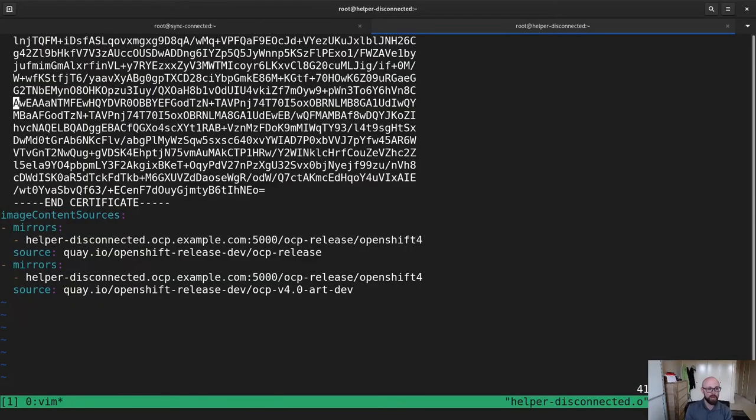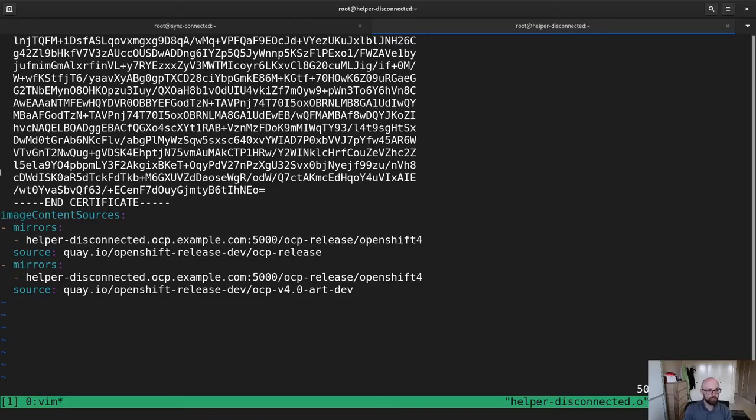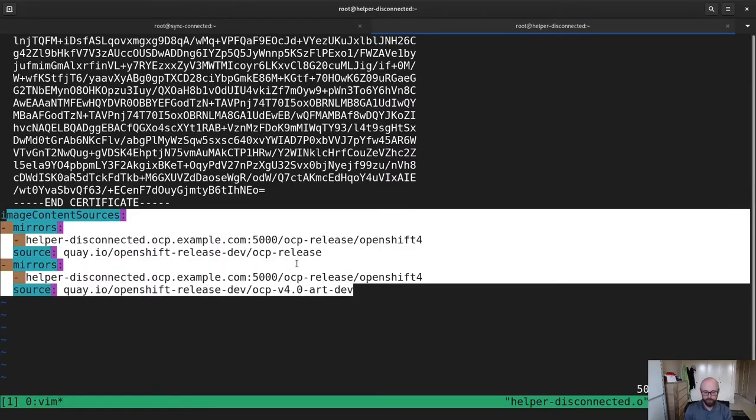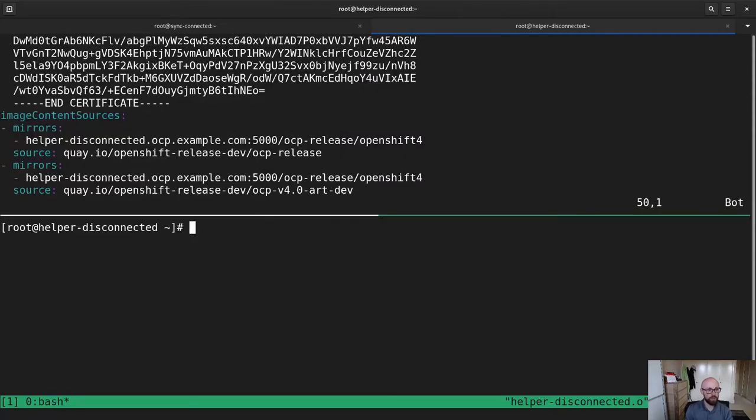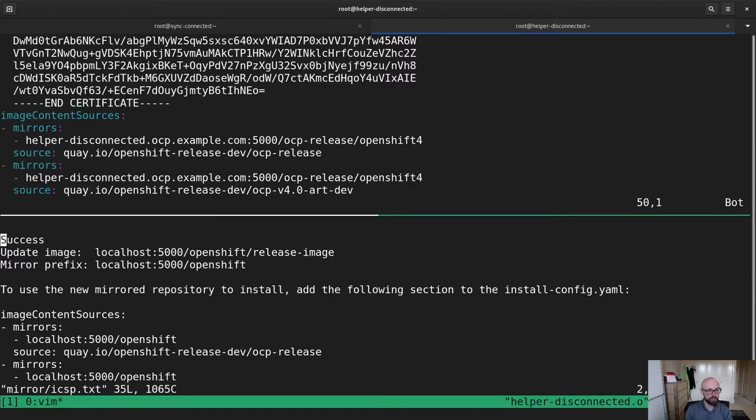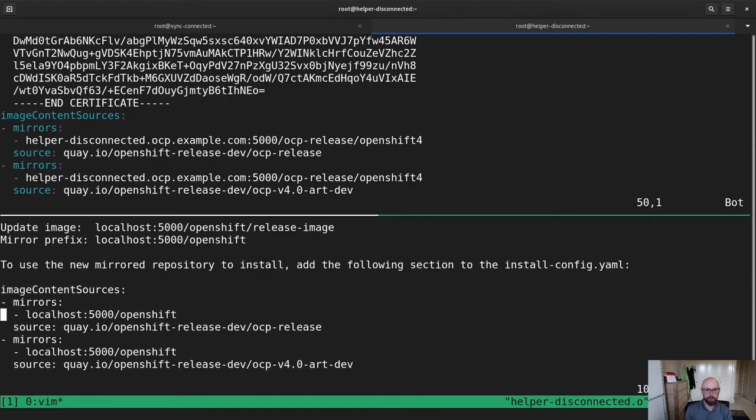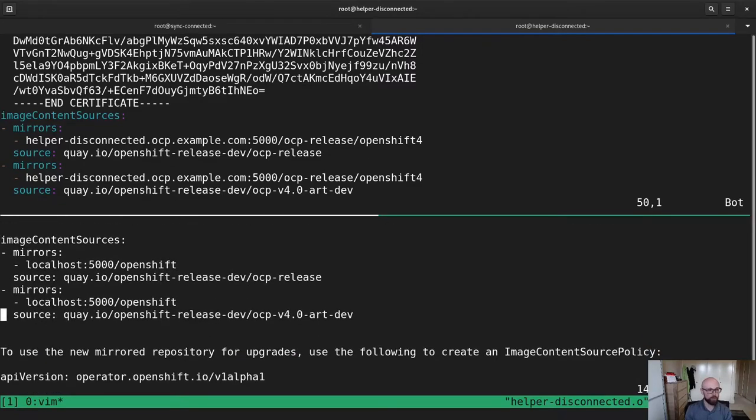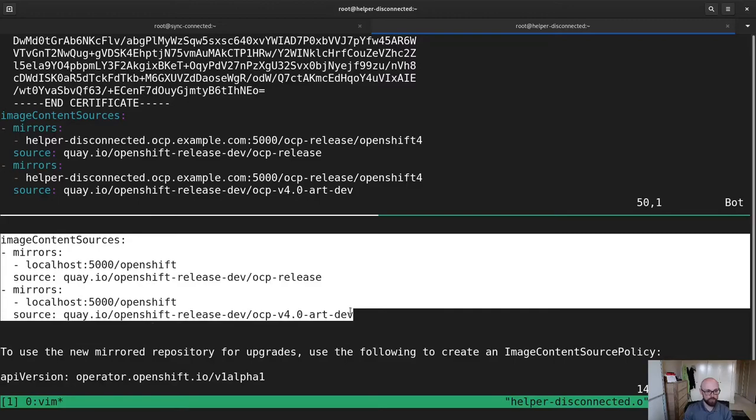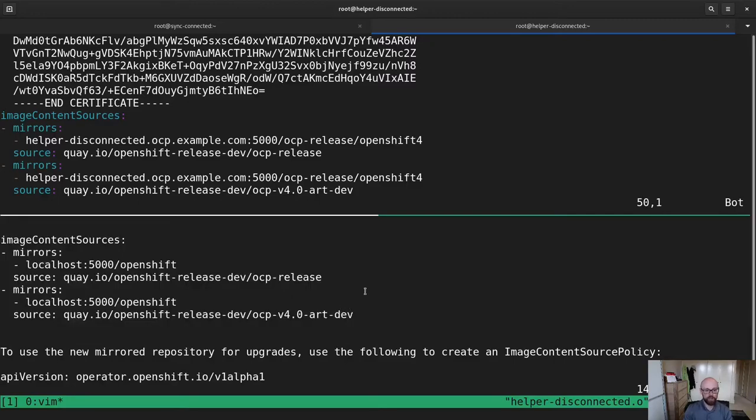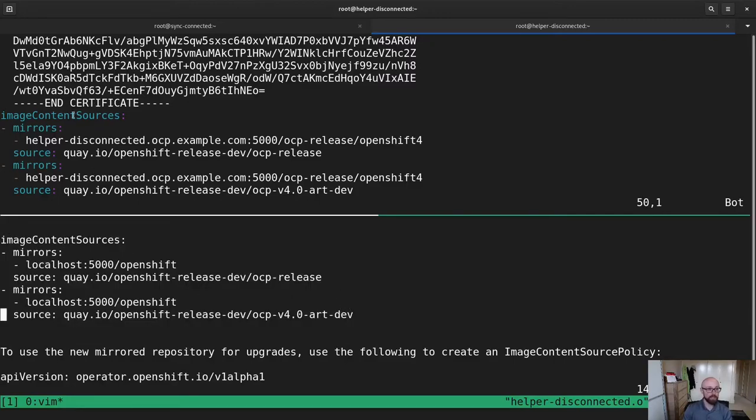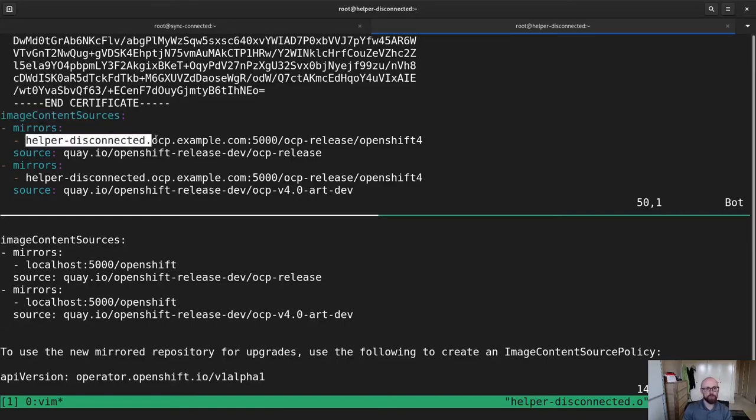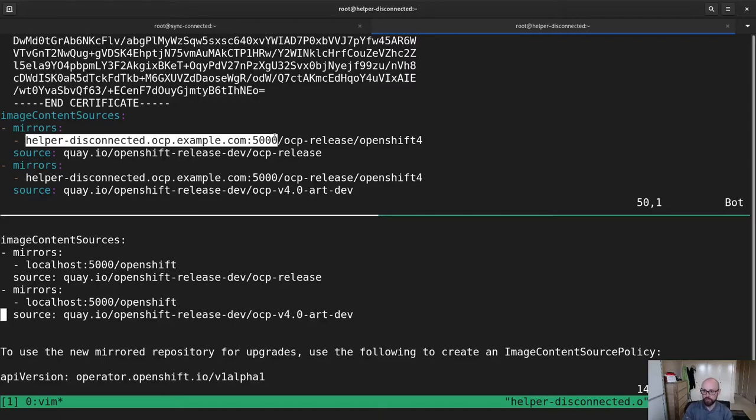SSH key is already generated on the system. So this will be the key that I can use to log in as the core user on each of the nodes. I have a certificate there for the registry. And then image content sources. This came from the ICSP.txt file that I copied. If we have a quick look at mirror ICSP.txt, it's a bunch of output from the mirroring process. But there's this section here, image content sources. And you can see that this looks very similar to this, with the only difference being that instead of localhost 5000, I've replaced it with the actual name of the disconnected registry so that the cluster has somewhere to reach out to.